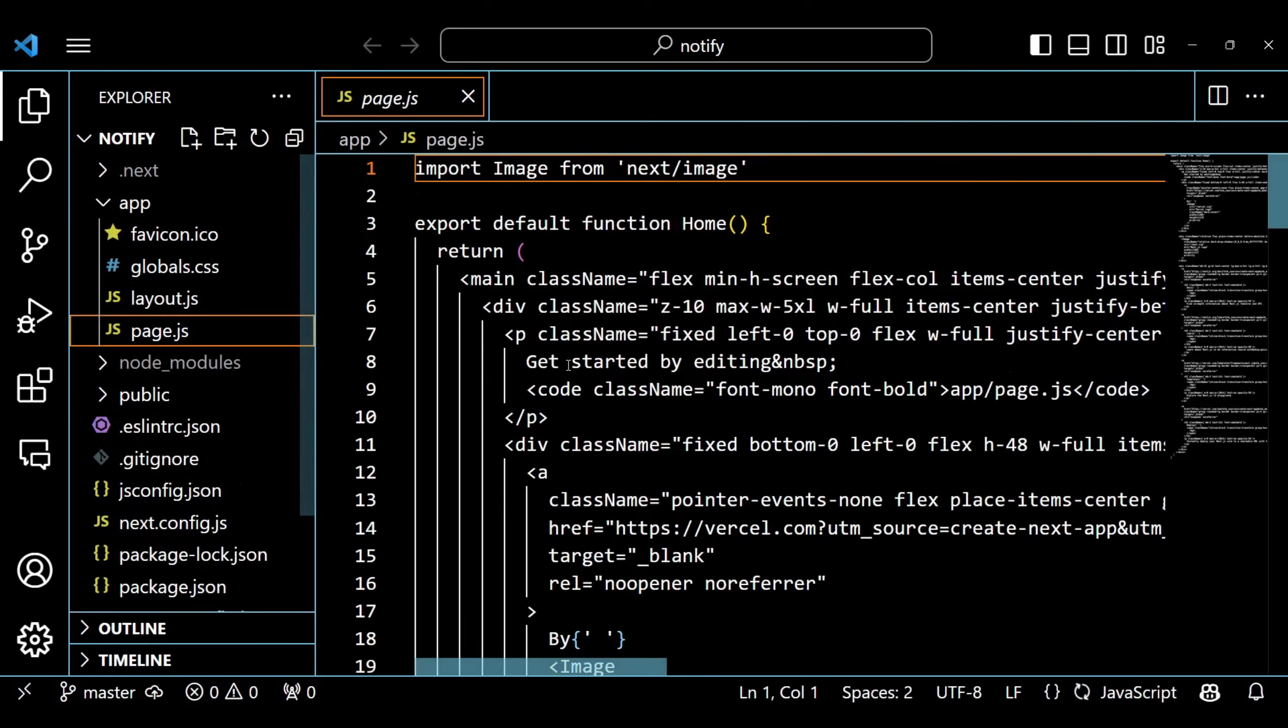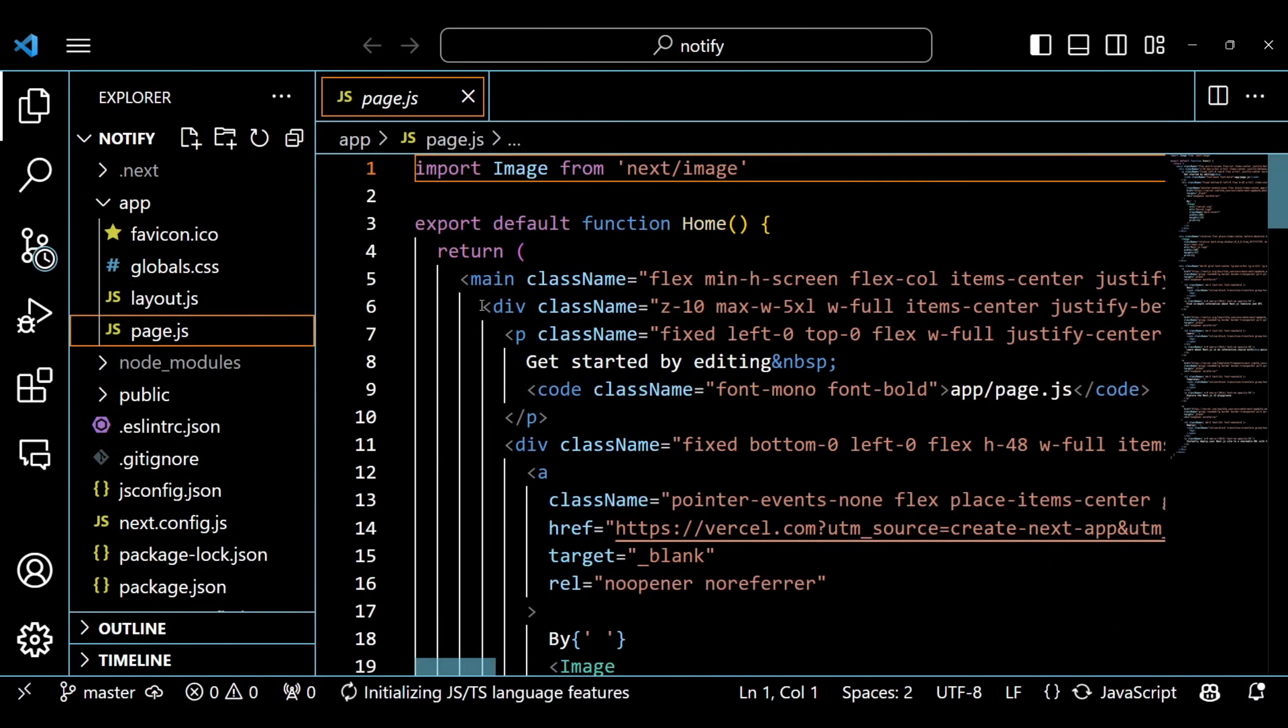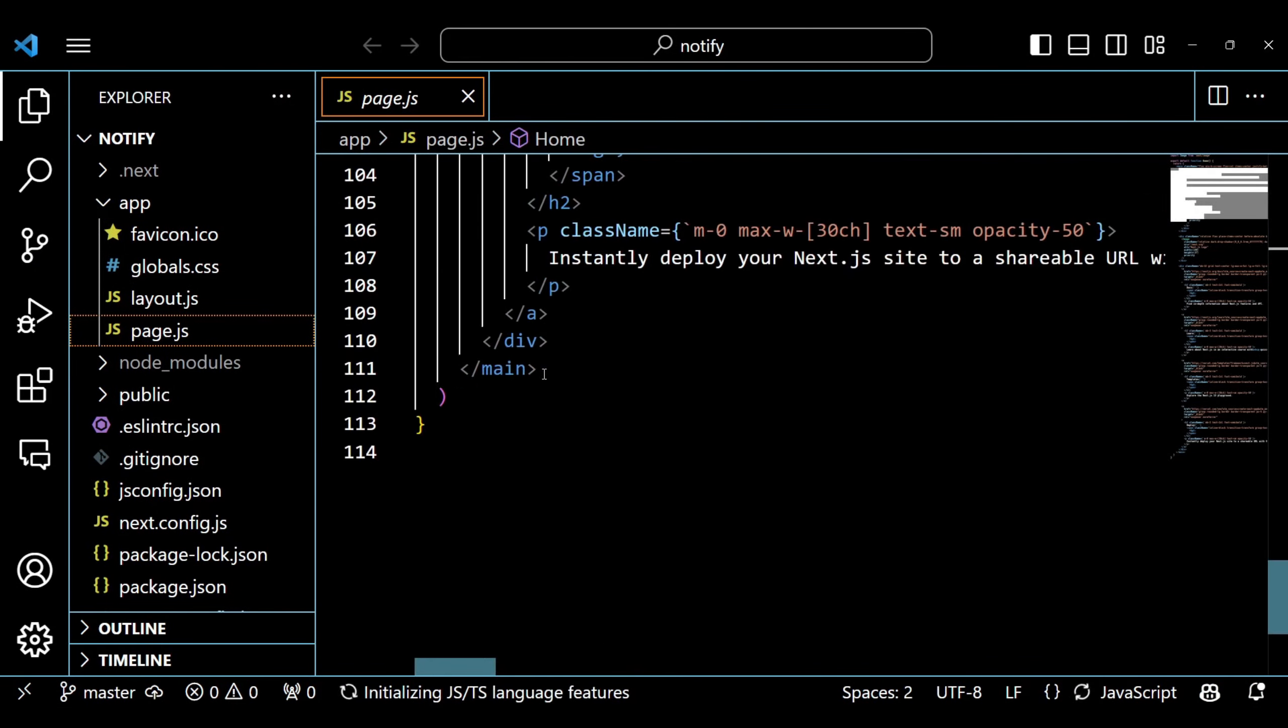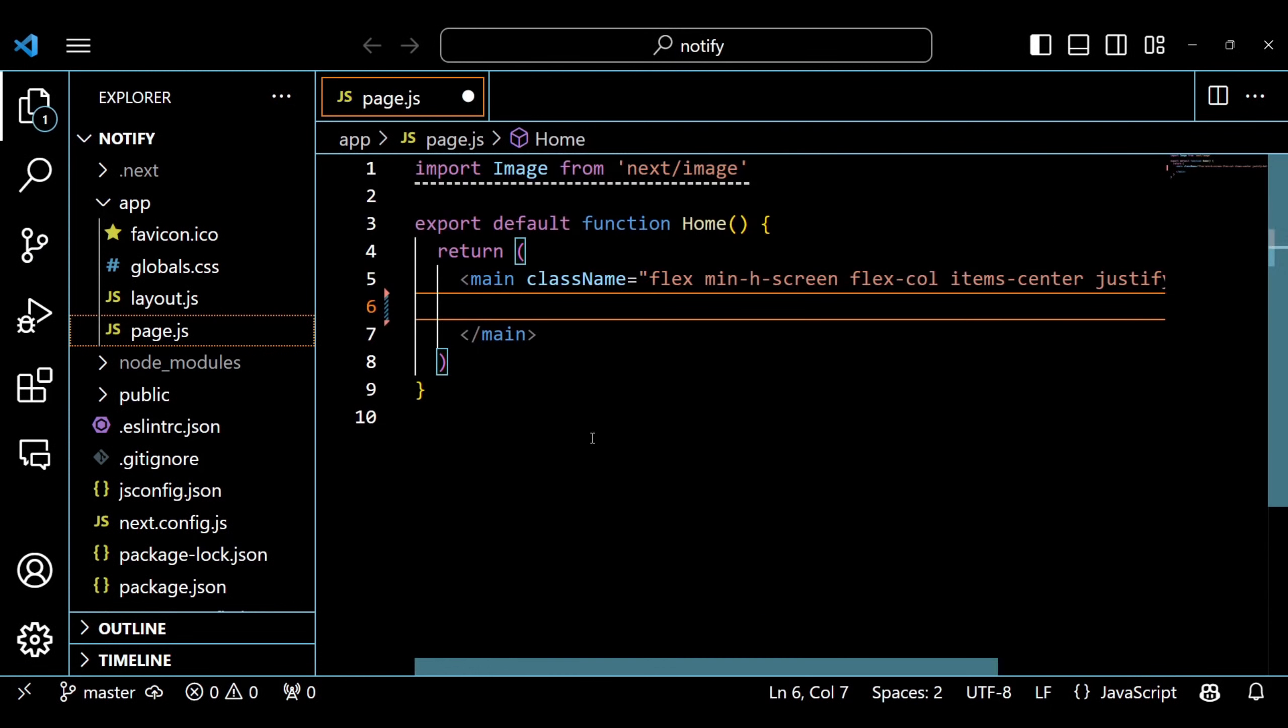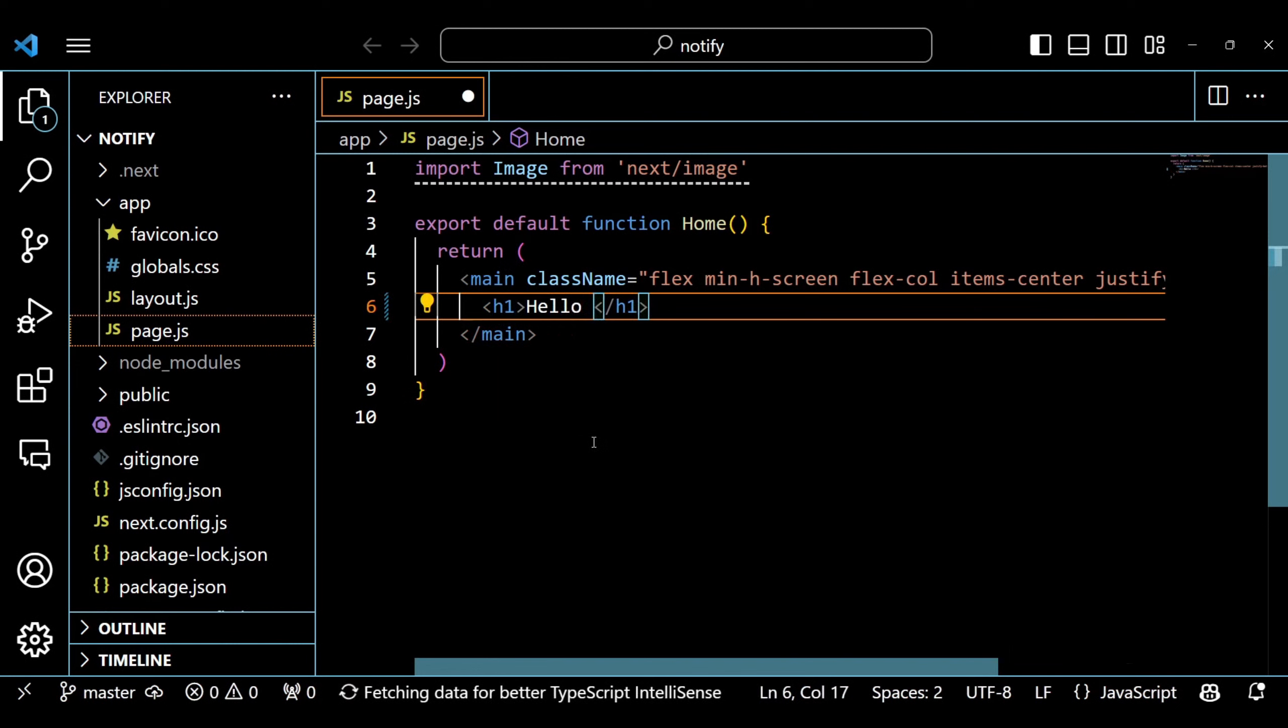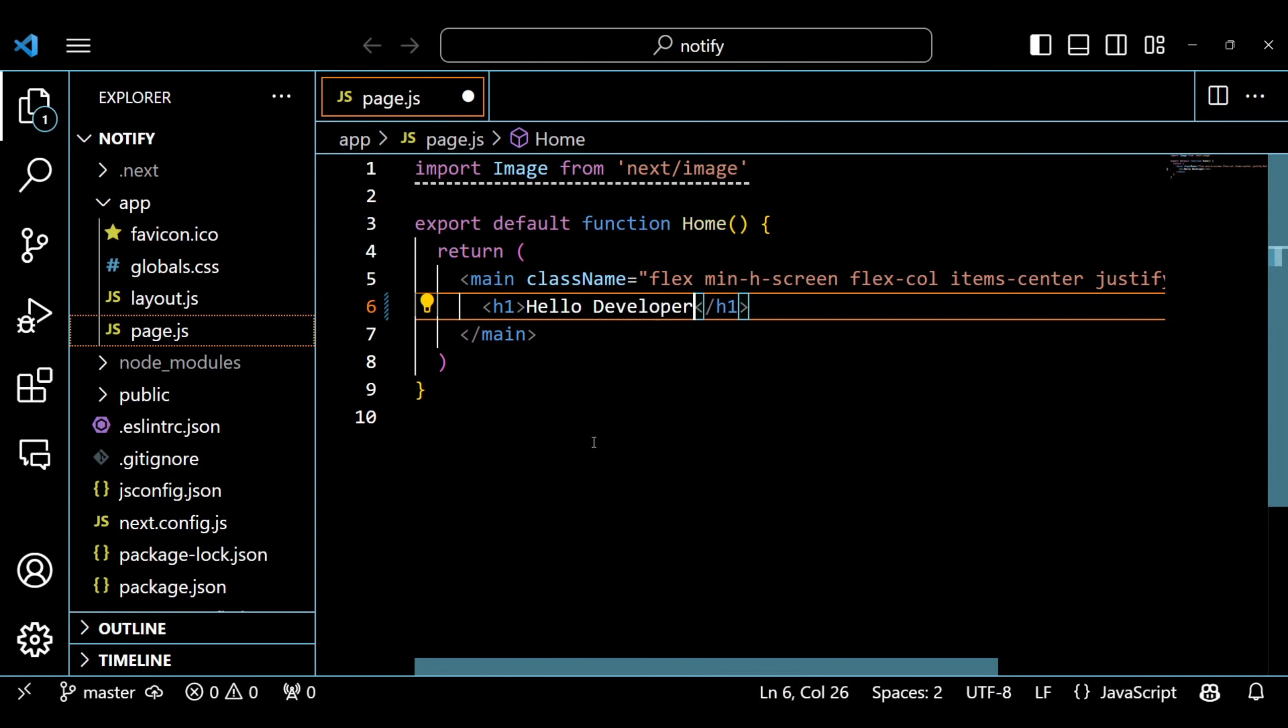Now, if you go to the page.js file which is inside the app directory, you will find the default code of NextYes. This is the code of what we saw just now in the browser, but we are going to delete this code. First, we are going to add a header. We will use Tailwind CSS to style it a bit.